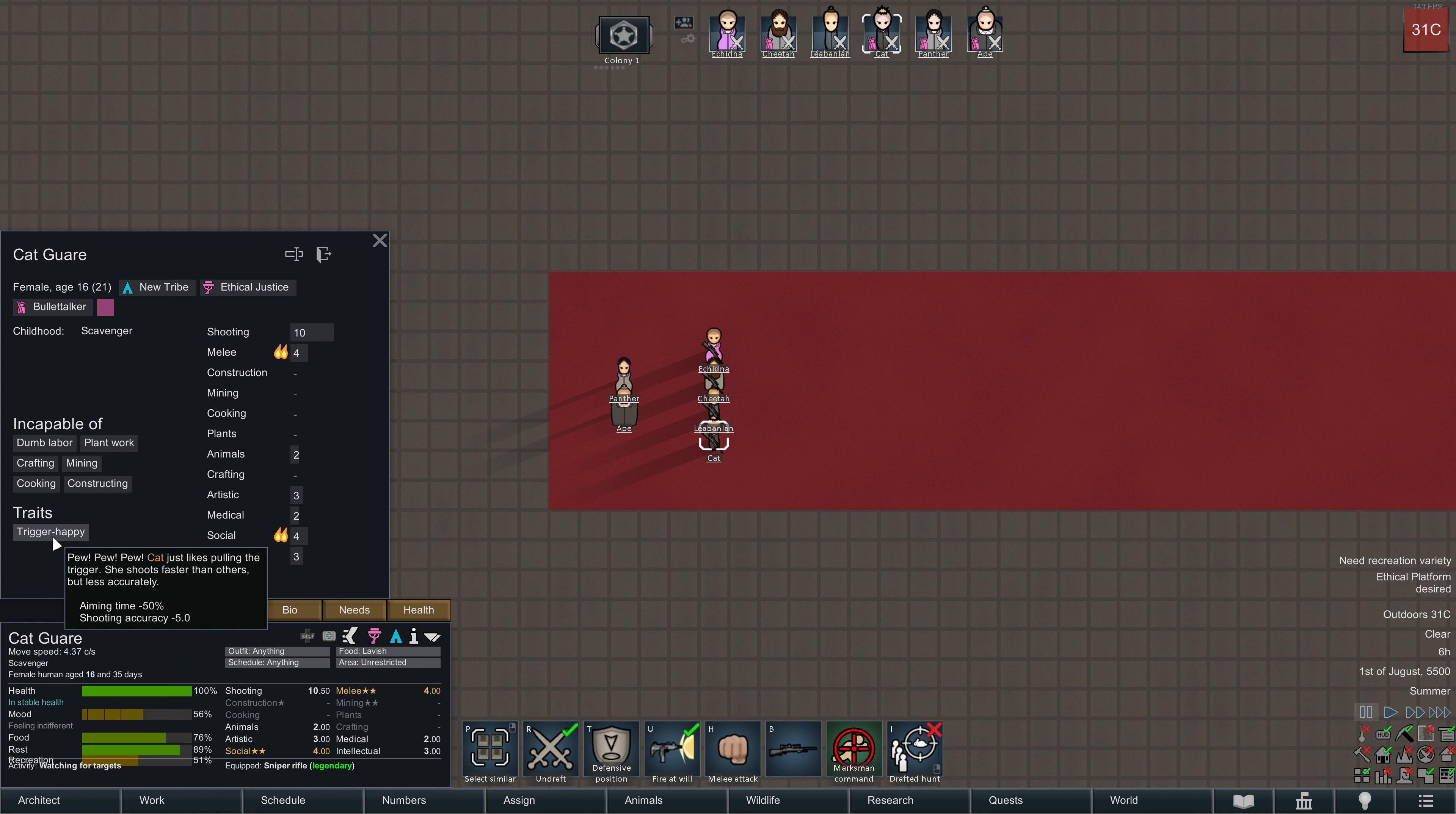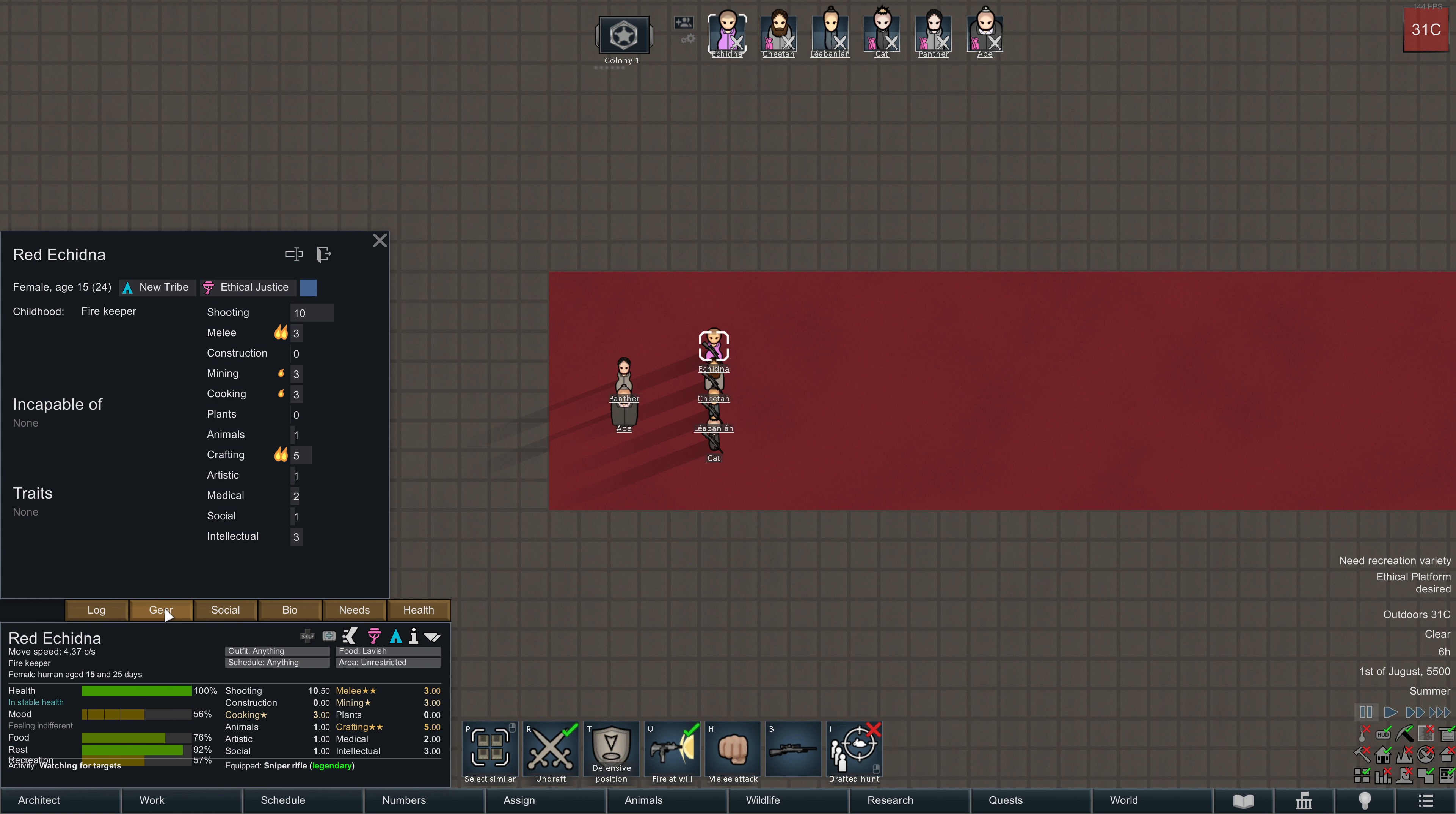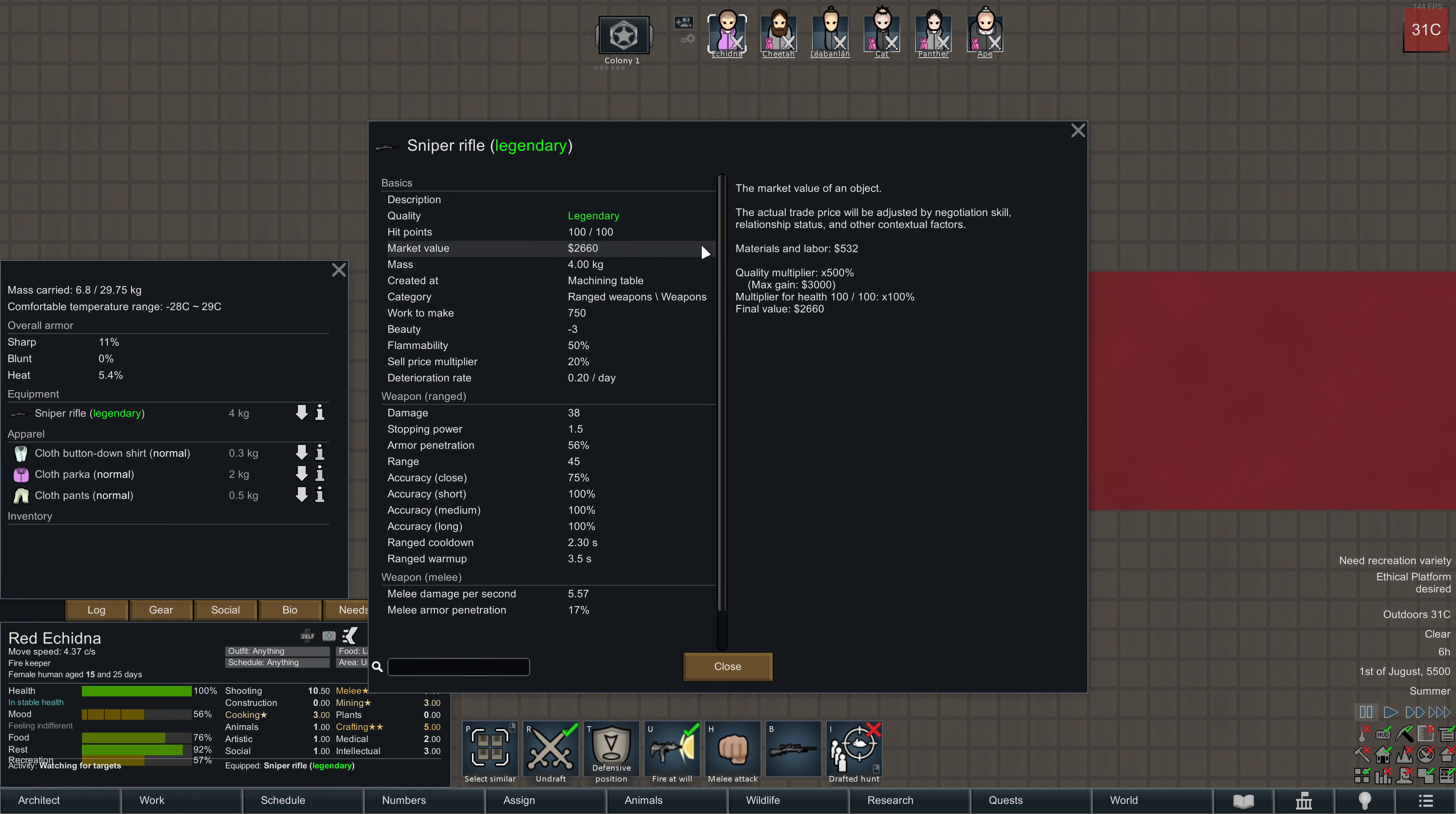So trigger happy reduces aiming time by 50%, and the shooting specialist as well reduces aiming time by 50%. And we are interested in this because if you look at the Sniper Rifles, independent of quality, Sniper Rifles are among the worst ranged warmup times.